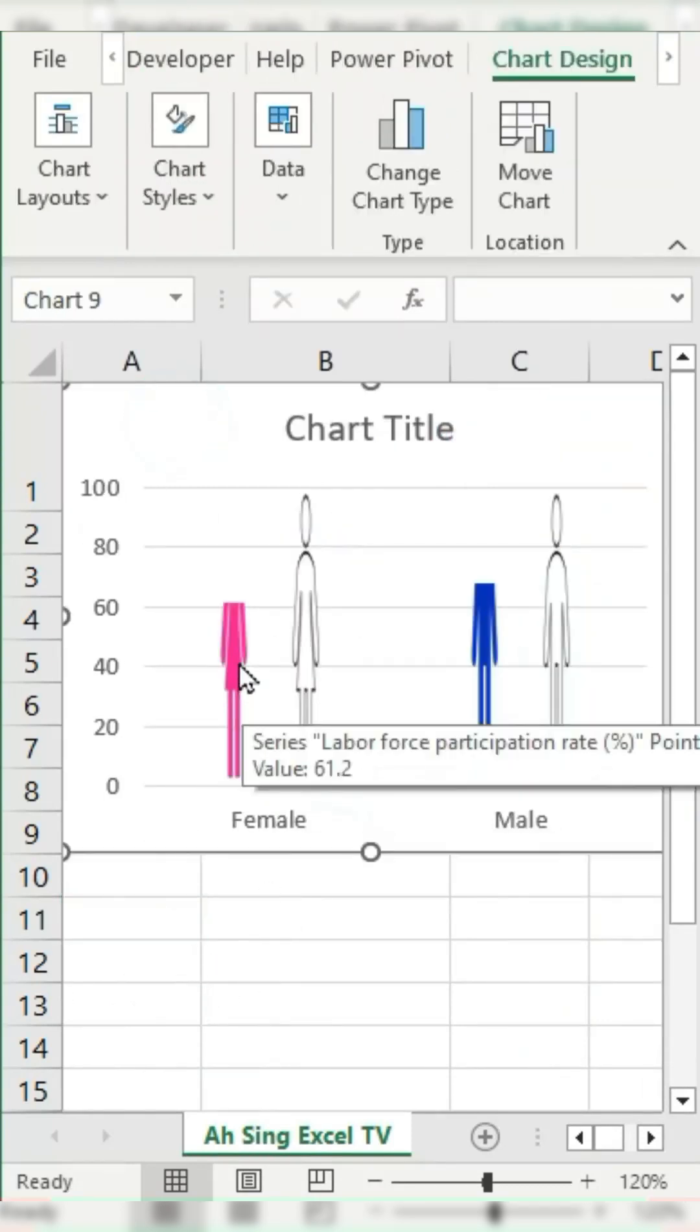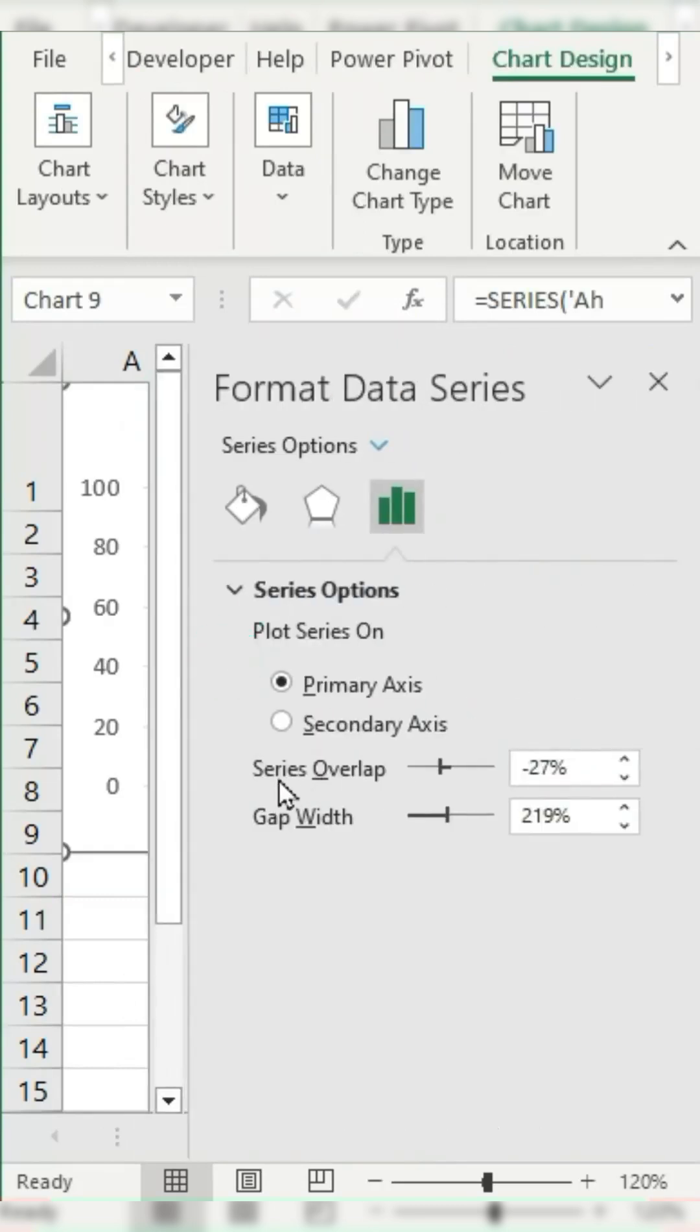Lastly, double-click on any bar. Set the series overlap to 100% and adjust the gap width if needed.